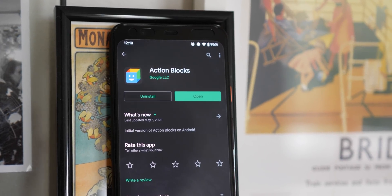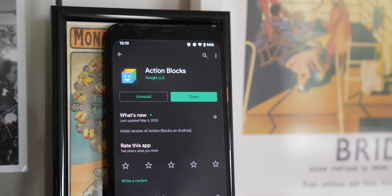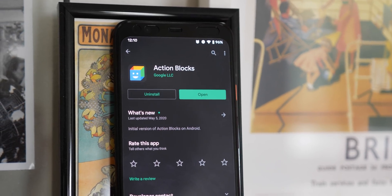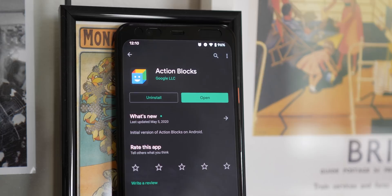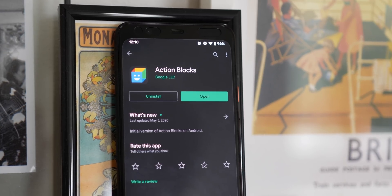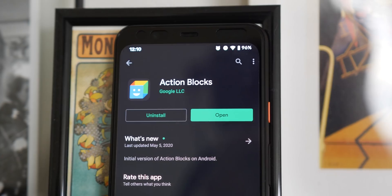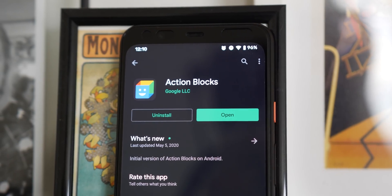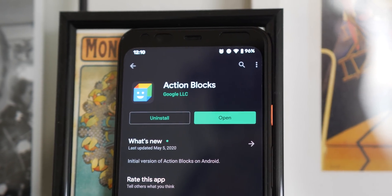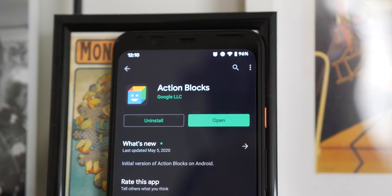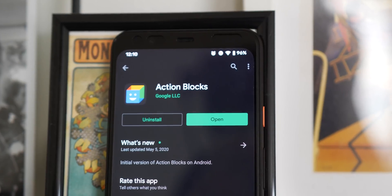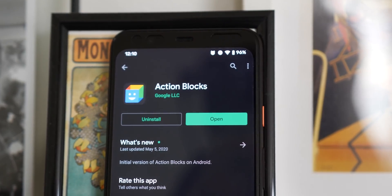Accessibility on Android is set to get another massive boost thanks to the recently released Action Blocks, an app that was released on Global Accessibility Awareness Day. To better understand why it might be important for those with impairments, we've gone hands on.